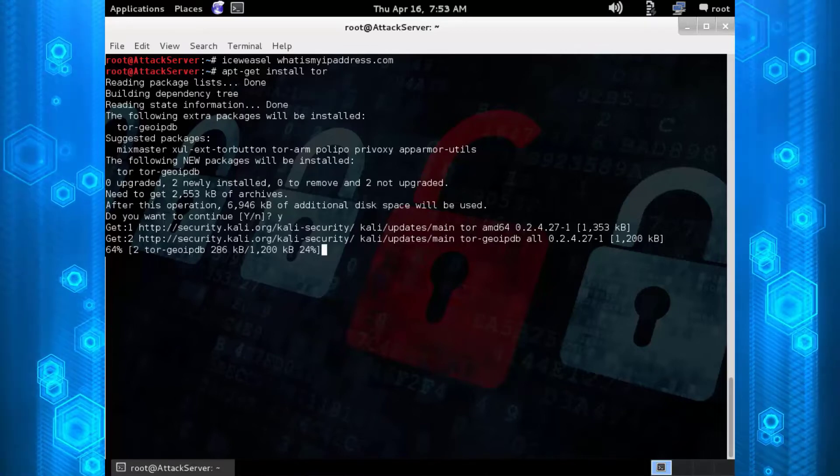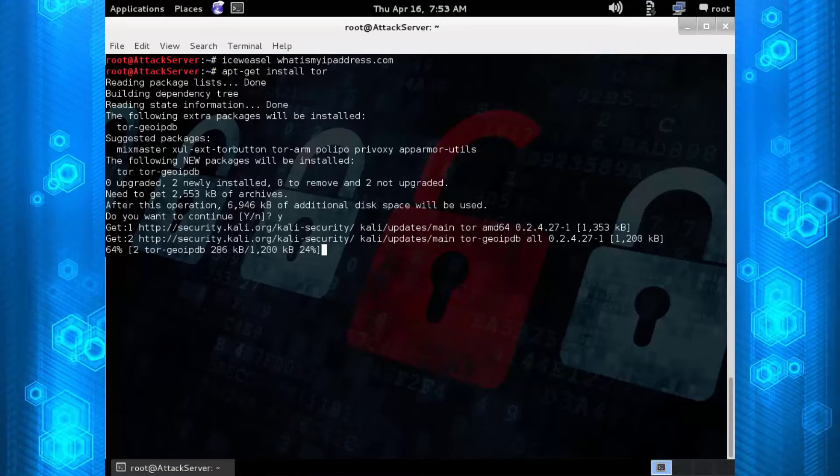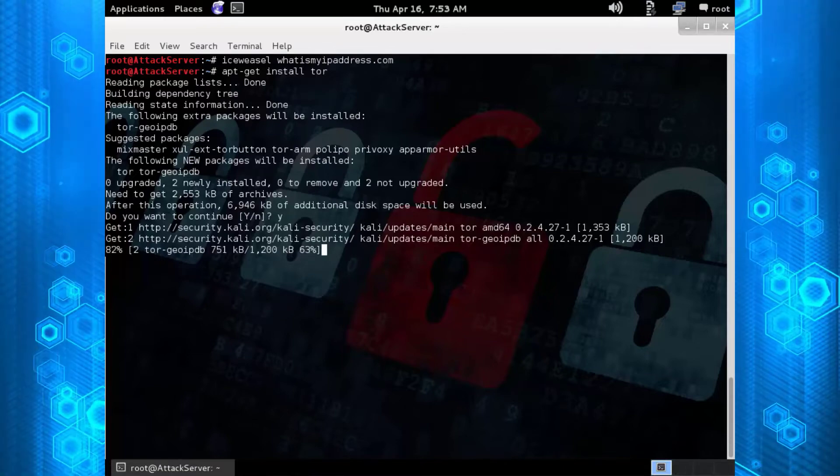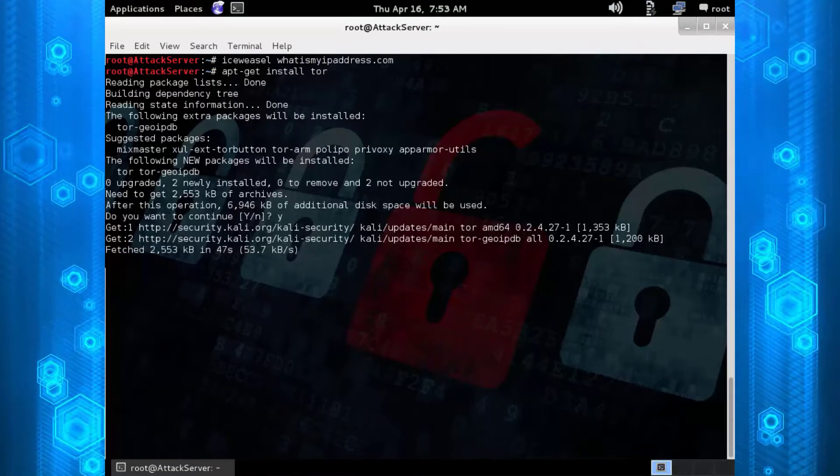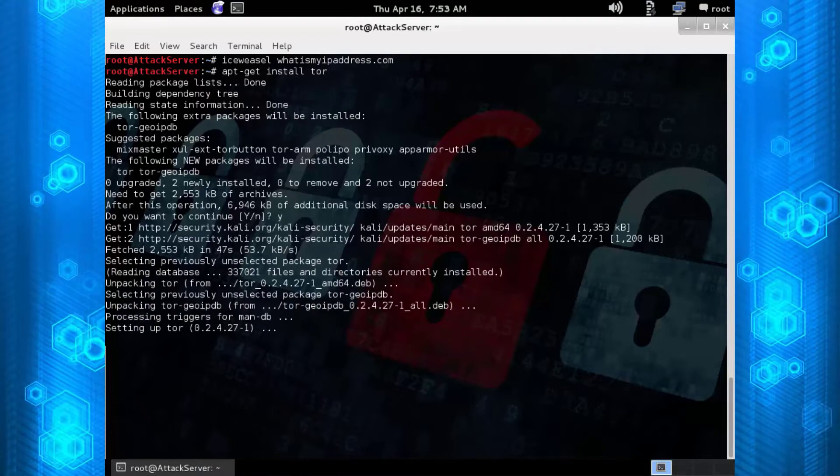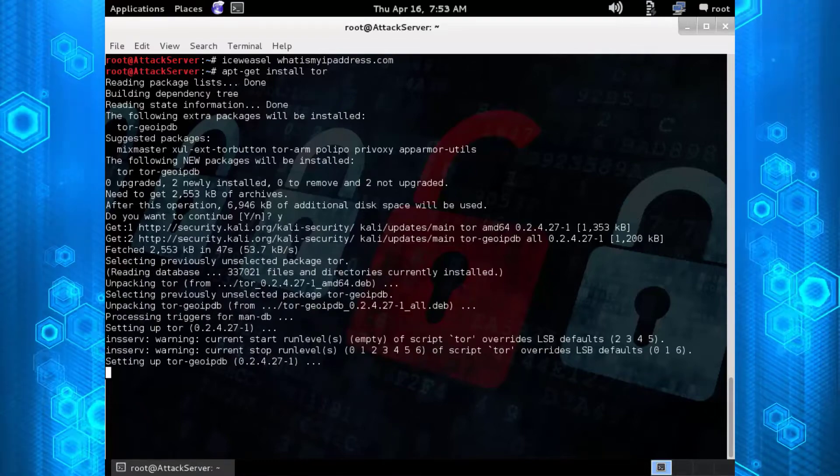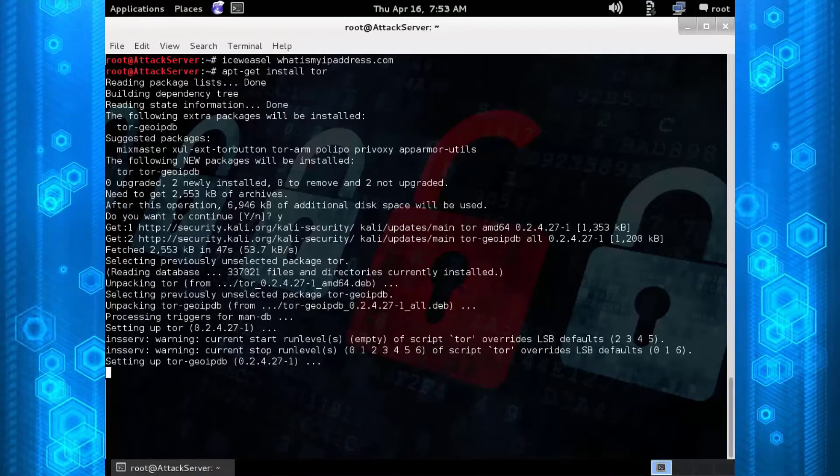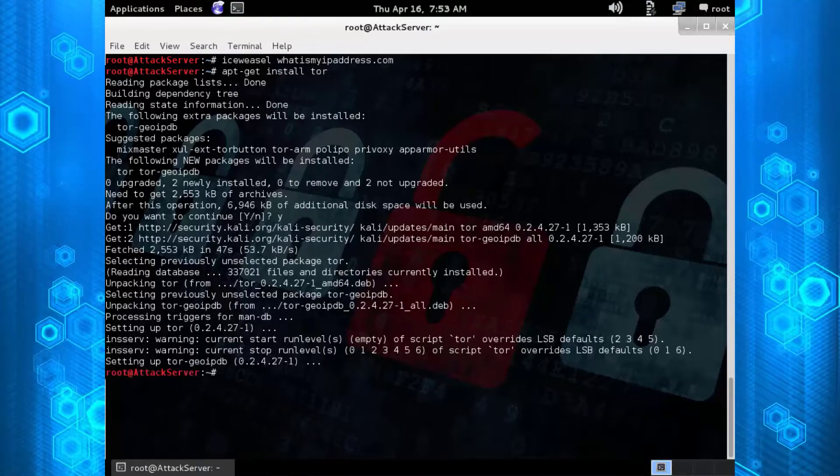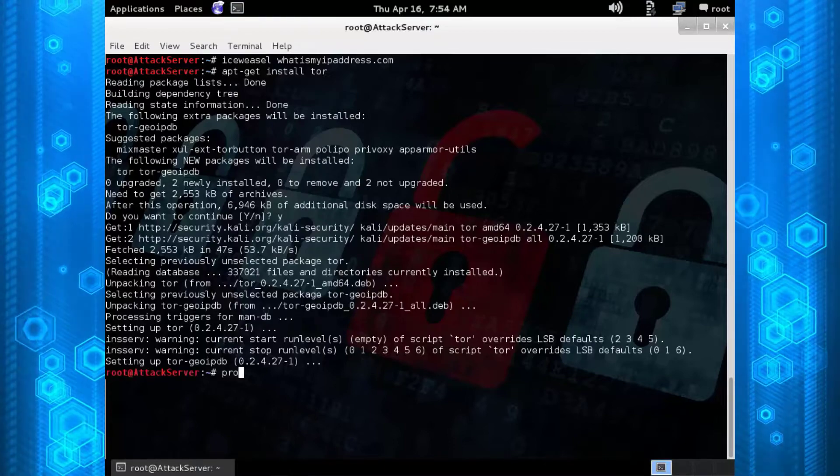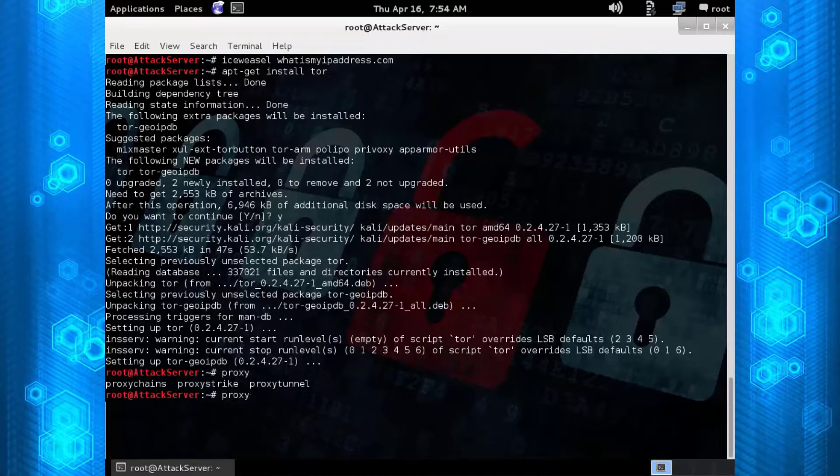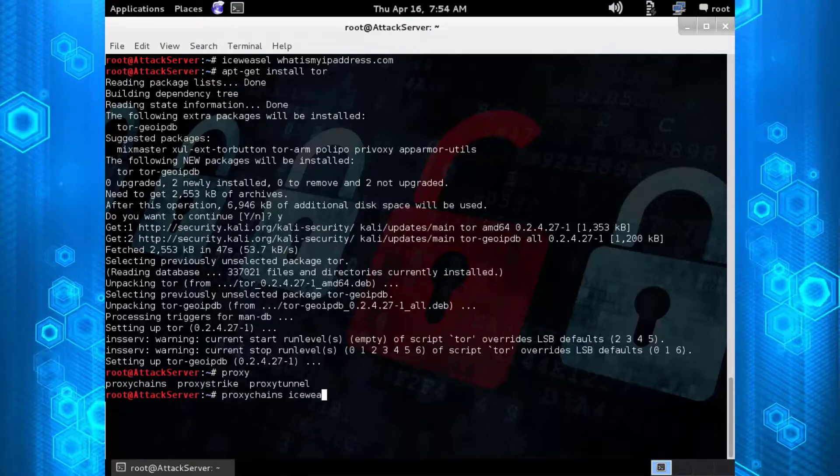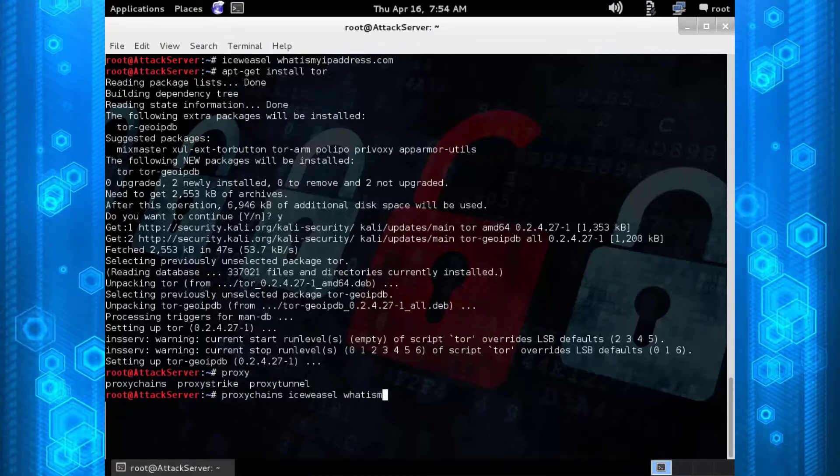Once this is set up, it actually works great with a program called Proxy Chains. Proxy Chains has the ability to go through a bunch of different proxies that you put into a config file, but it's already set up to 127.0.0.1 port 9050 in the config file after you install Tor.